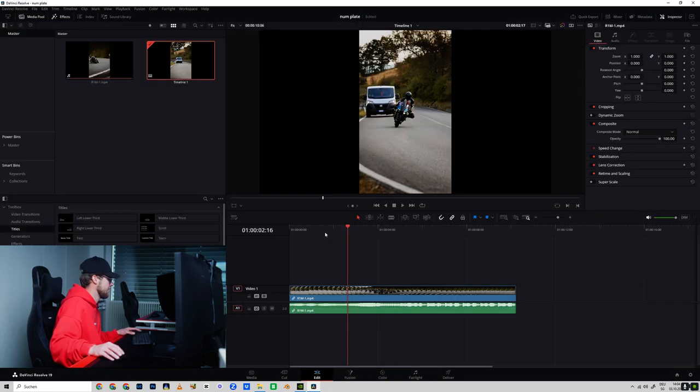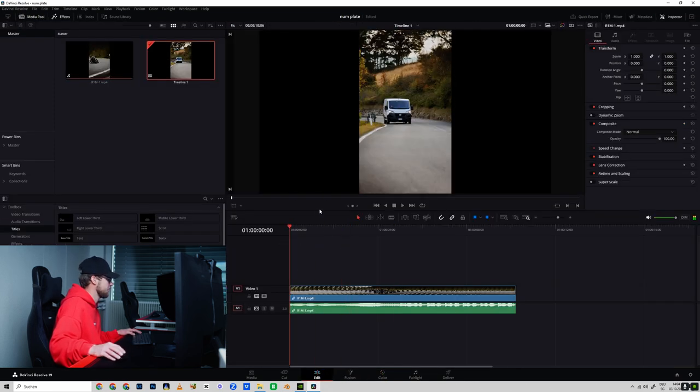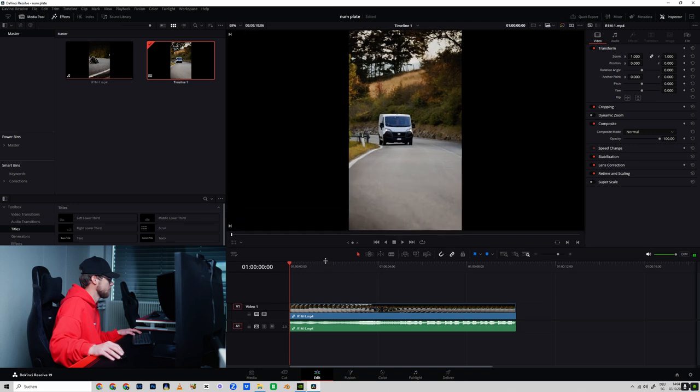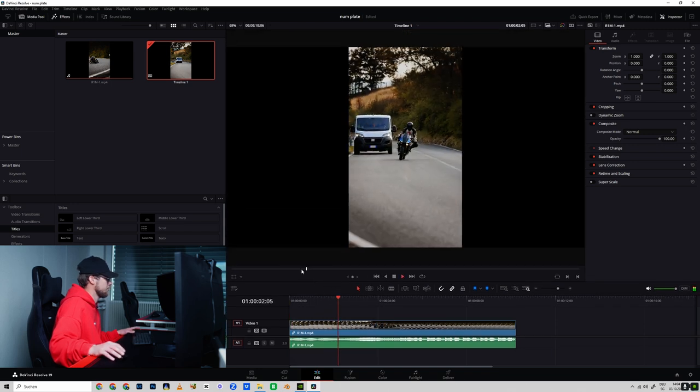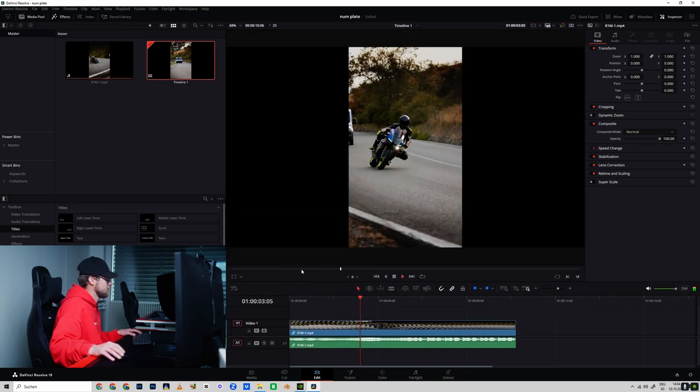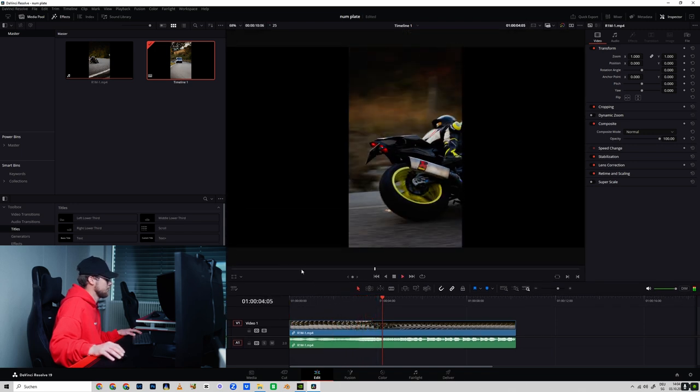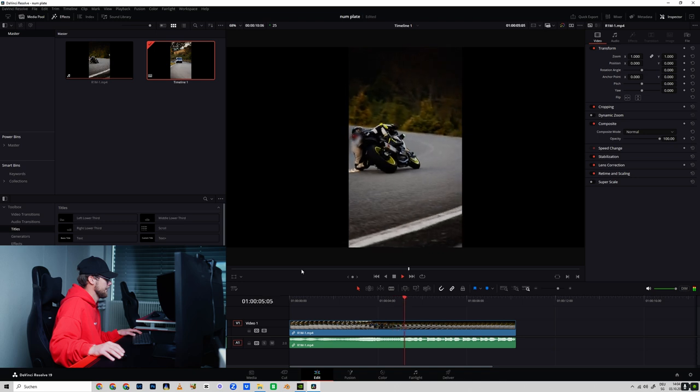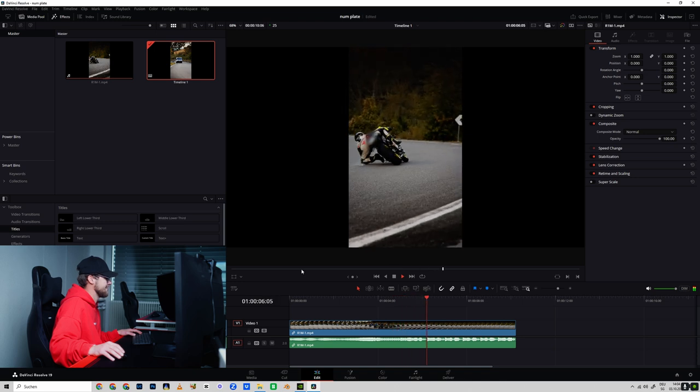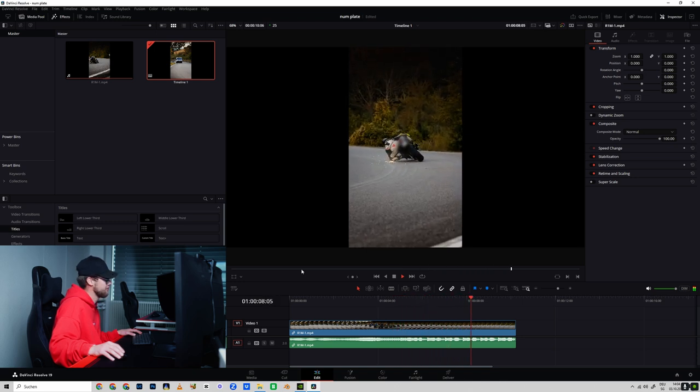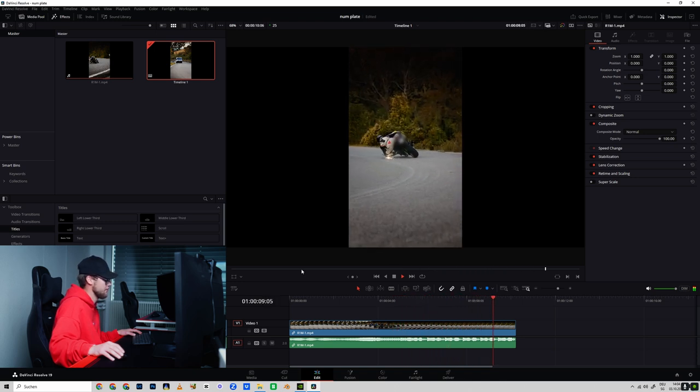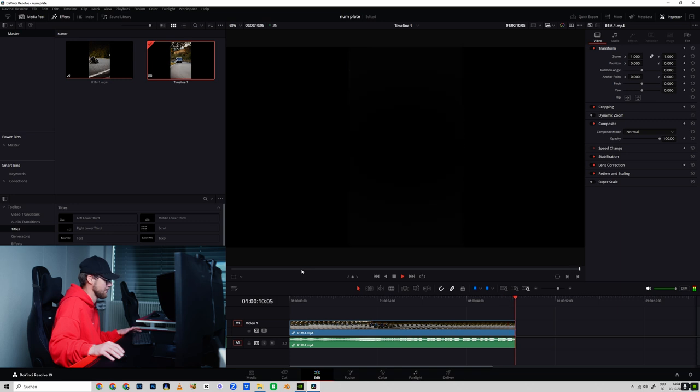You can go back to the edit tab, rewatch it, and your number plate is successfully blurred through the entire video. Like, perfectly fine. Yeah, thanks for watching. Check out Hang-Off Store and Hang-Off Media. Have a good one. Bye.